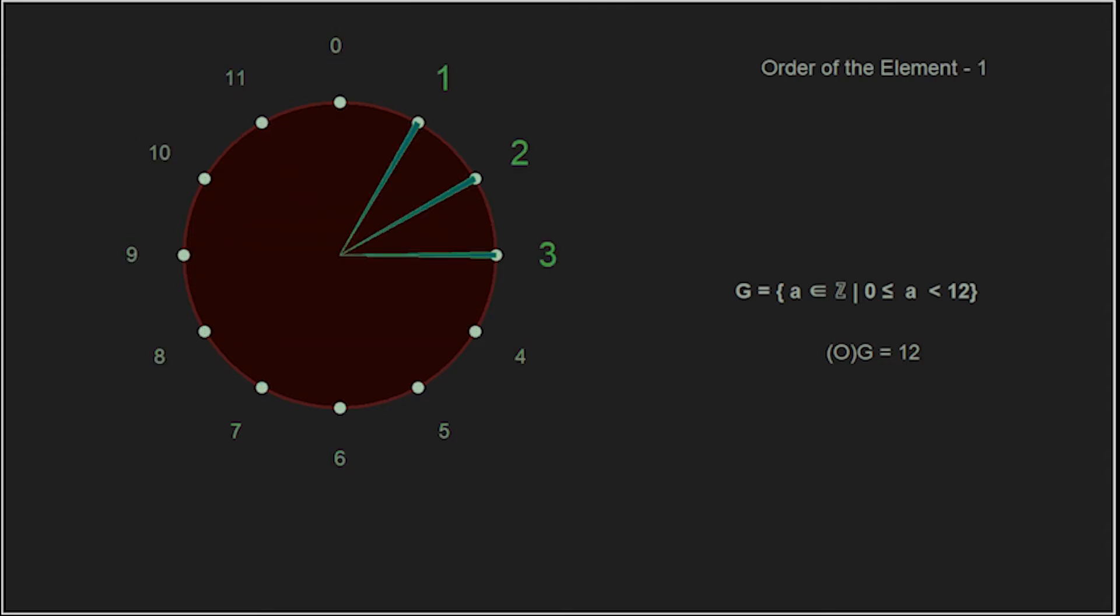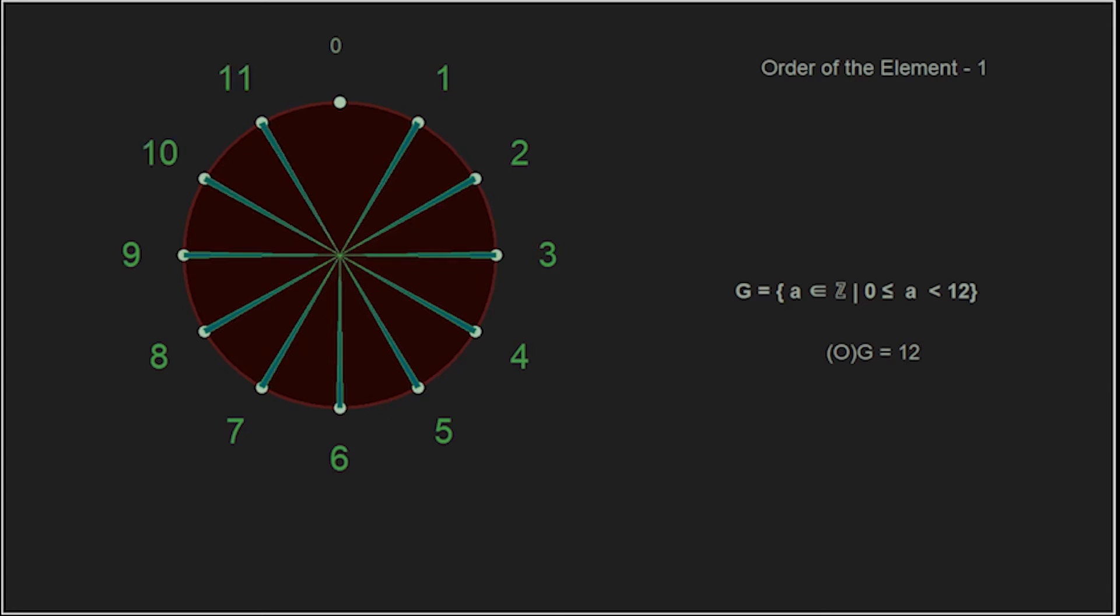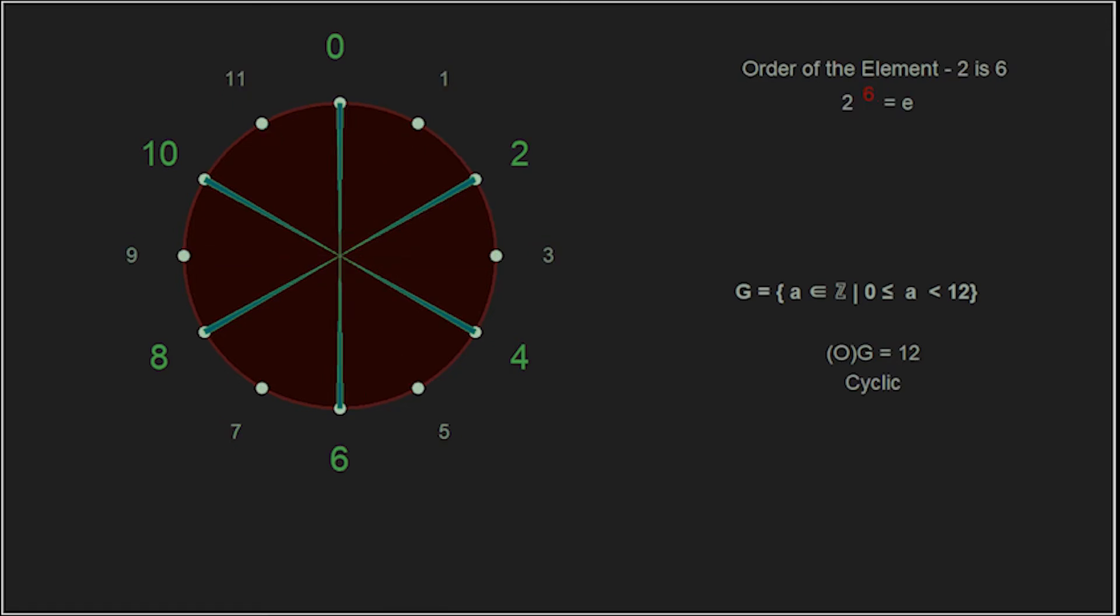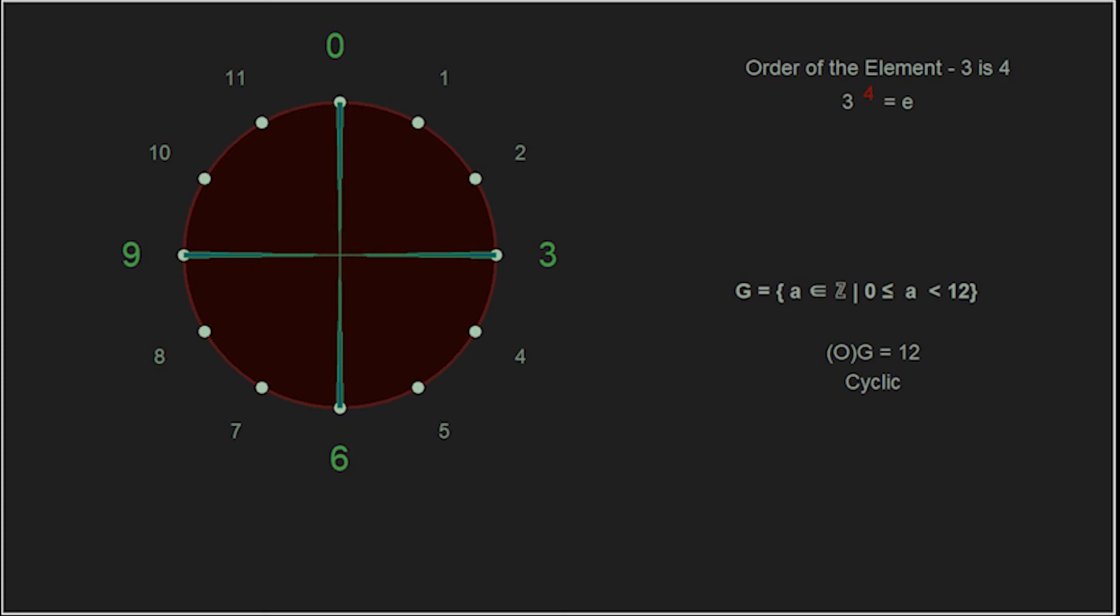The interesting thing here is 1 is the basic building block, the unit number if you will, and all others are prime numbers. But what happened to 2 and 3? Well, you can see that both these actually divide the order of the group. These are not relatively prime to the order.